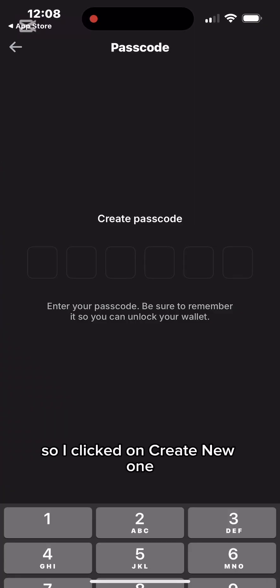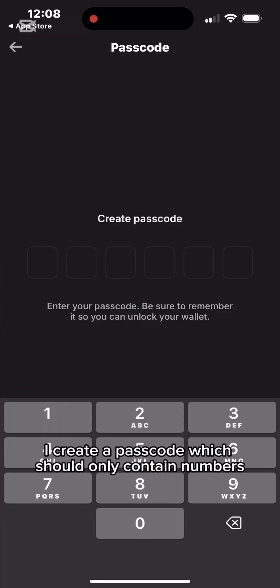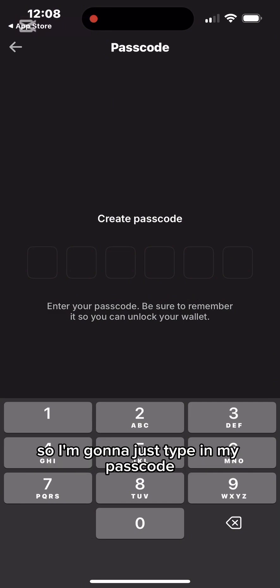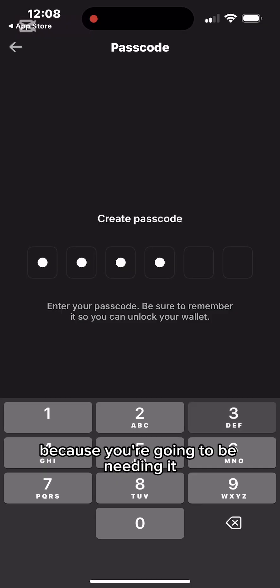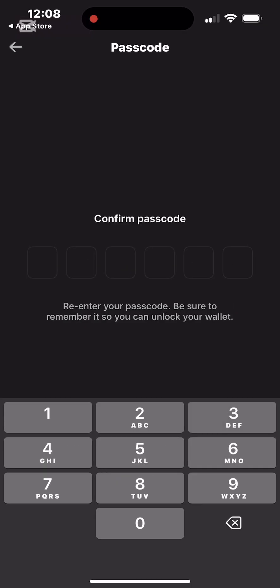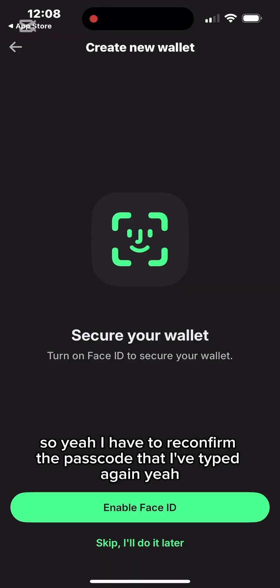I'll click on 'Create New Wallet.' It asks me to create a passcode which should only contain numbers. Type in a passcode that you can always remember because you're going to need it. Then I reconfirm the passcode I've typed.